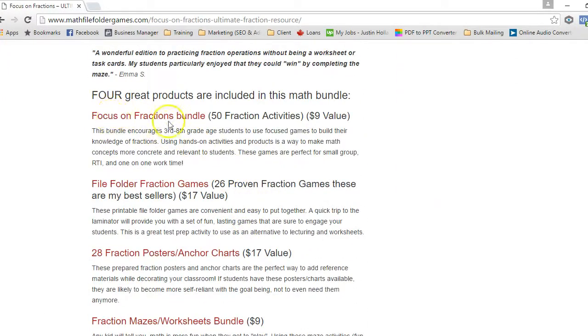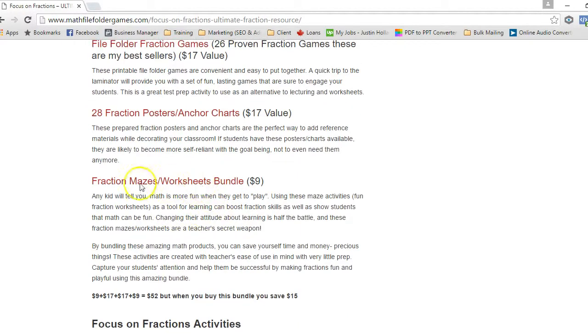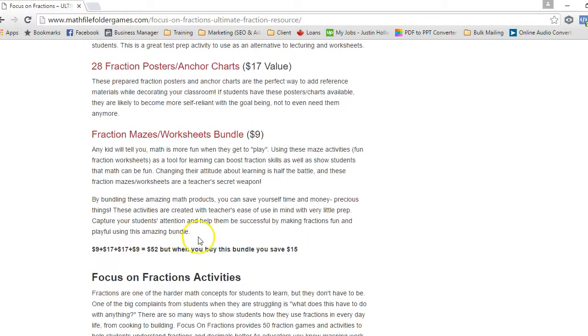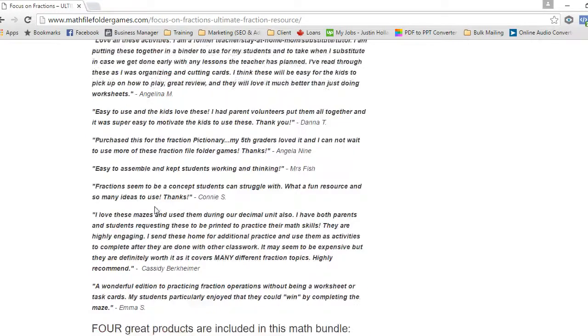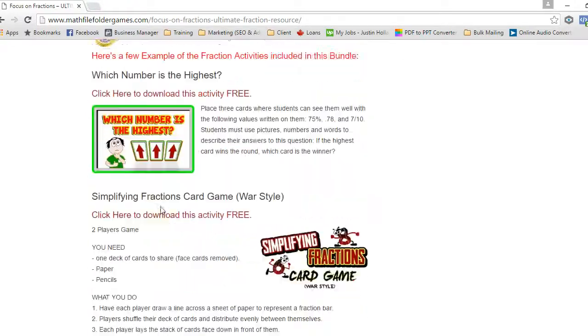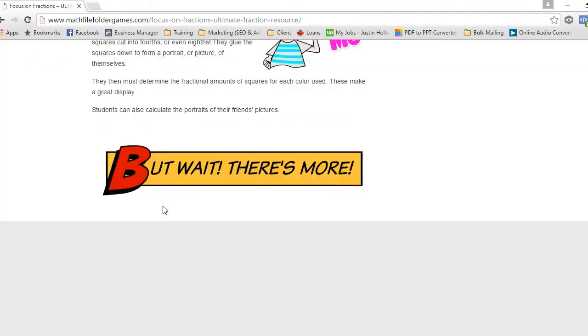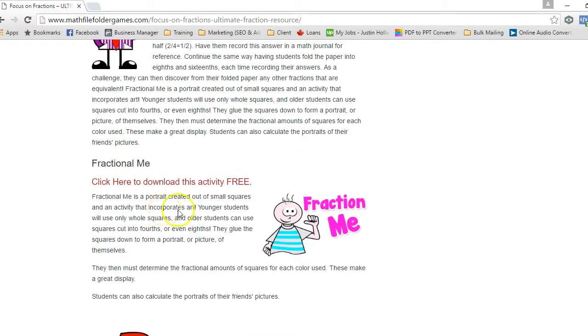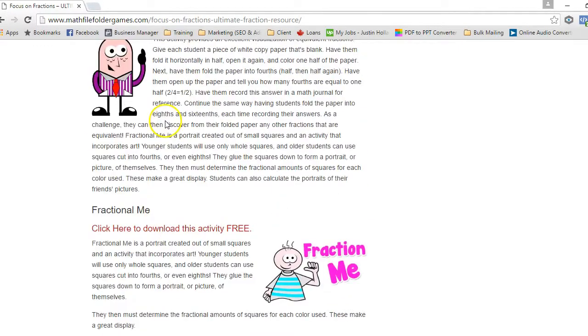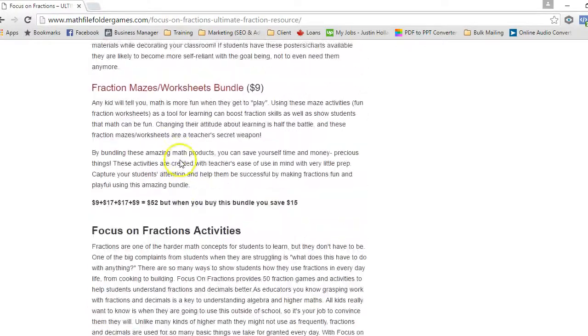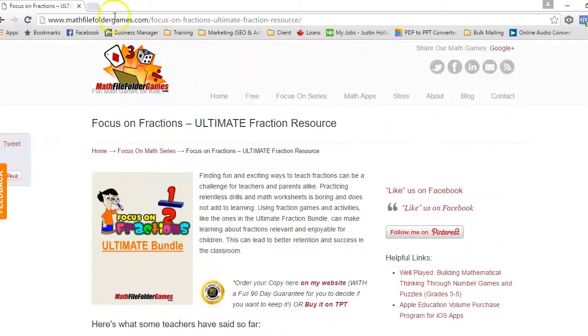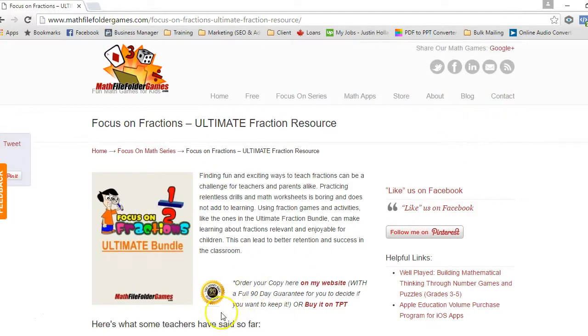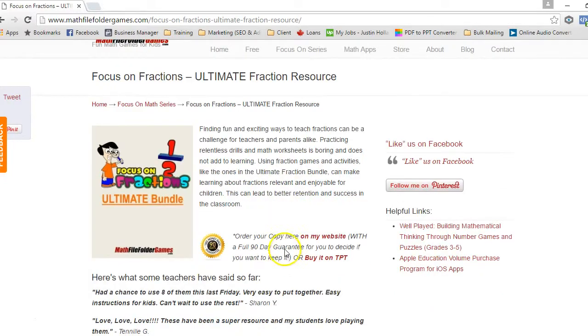And if you'd rather have the entire big package, the ultimate package actually has 50 activities, 26 proven file folder games, 28 posters, and also the mazes are included in that. So there's a huge savings here—it would add up to $52, but you'd get it for just $37, I think I have it priced at right now, until it grows. And I'm constantly adding to it, so its price will also go up as time goes on. So if you have any questions, don't hesitate to contact me, and I hope that you'll enjoy these games. And thank you.